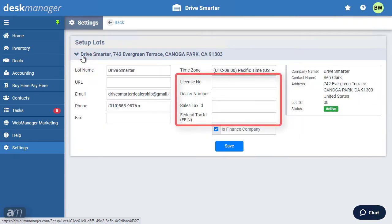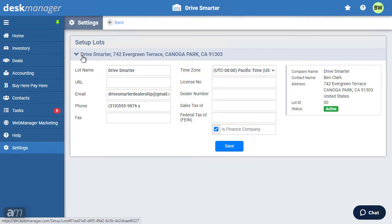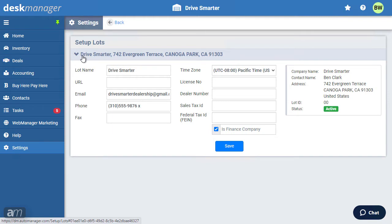Here, you can enter your license number, dealer number, tax ID, and website URL. You can also mark whether this lot is a finance company. If a form requires any of this information, it will be pulled from here. Once you have filled in the information, click Save. When you choose this lot, forms will use this information where it is necessary.